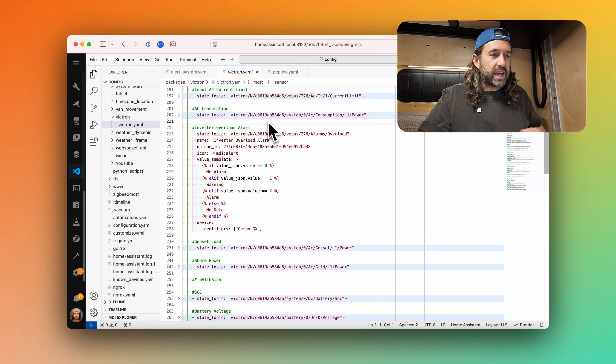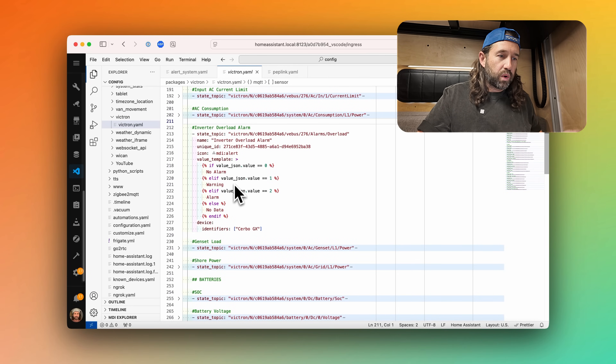Let's take a look at how to set up an automation that can send you a notification whether you're connected locally or externally to your Home Assistant server. We're using our Victron inverter as the example, and we need some kind of sensor to trigger our automation. If you haven't seen the video I made about connecting your Victron Cerbo GX to Home Assistant using MQTT, you can watch that here. One of the sensors we set up is the inverter overload alarm, which has a value template of either no alarm, warning, alarm, or no data. We're going to use that text sensor to trigger our automation.